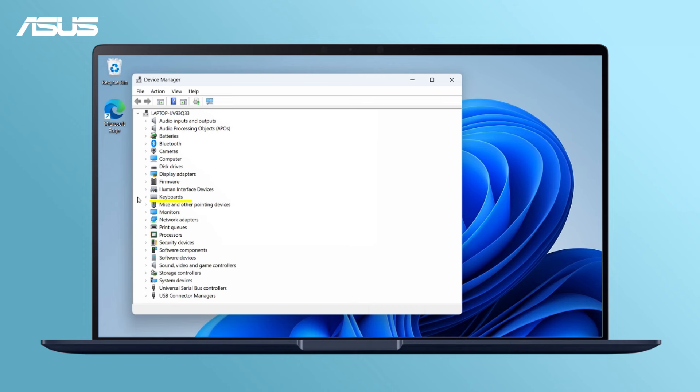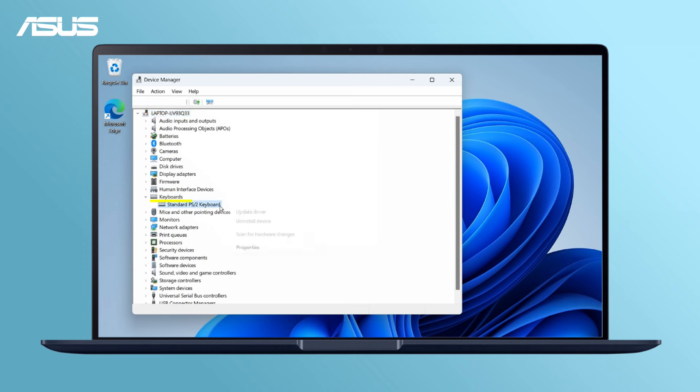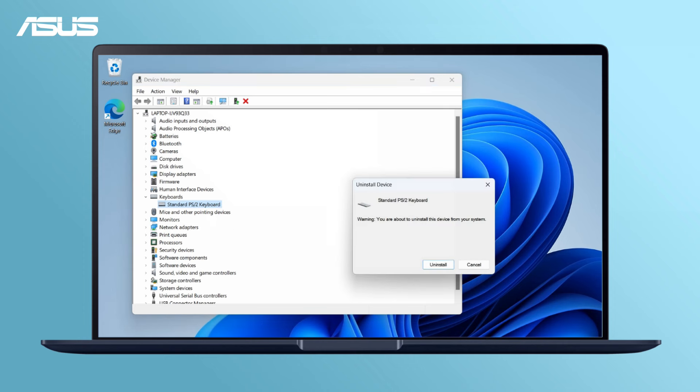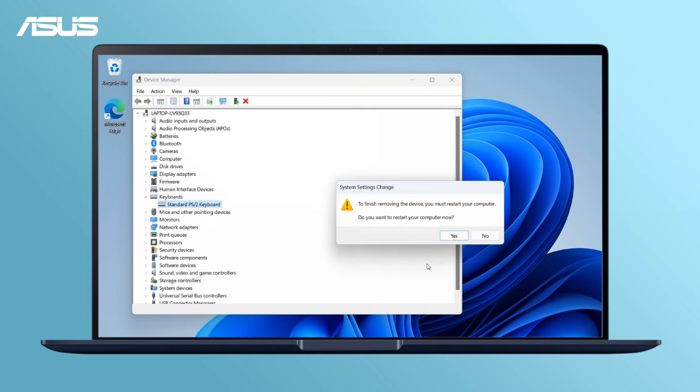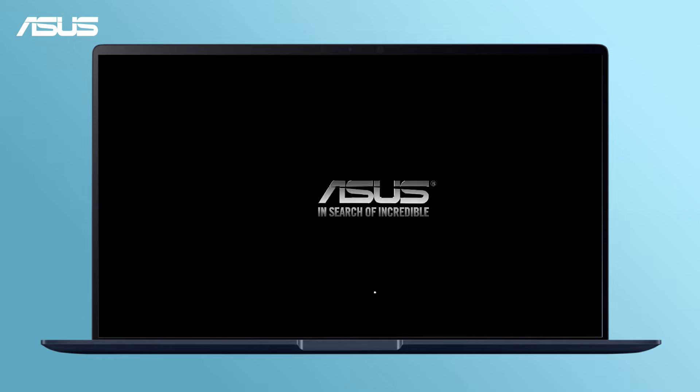Locate keyboard, right-click on it, and choose Uninstall Device. Then, restart your system. The driver will reinstall automatically upon restart.